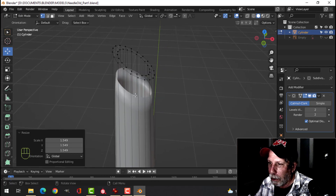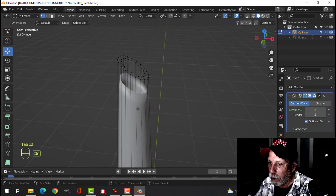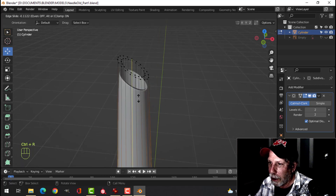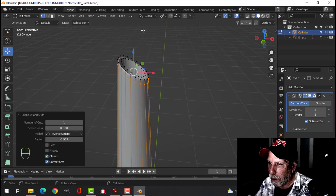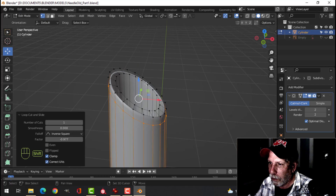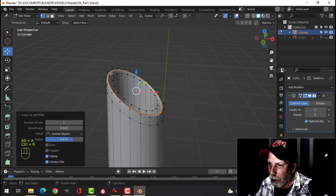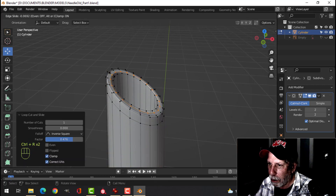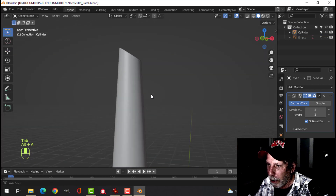Turn the subdivision back on. It's a little bit funny, so we're going to bring an edge loop up near the top. Then Ctrl+R, an edge loop there, Ctrl+R, an edge loop there, and that will be it.